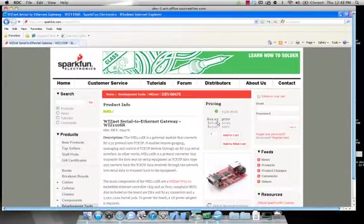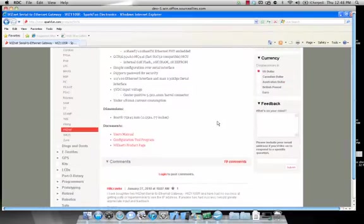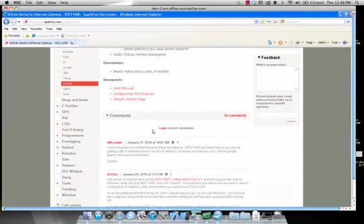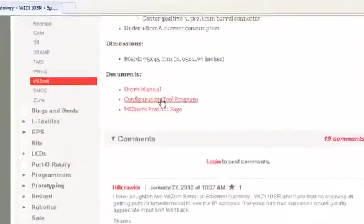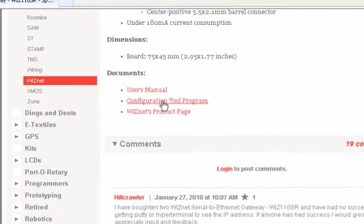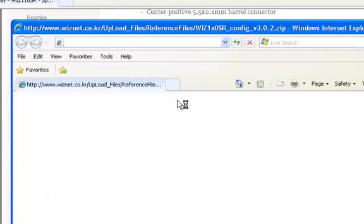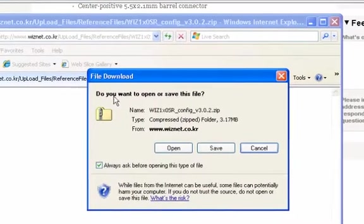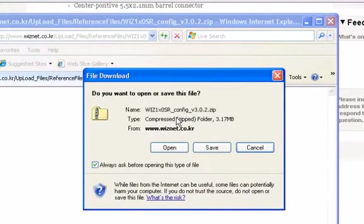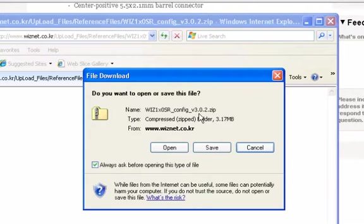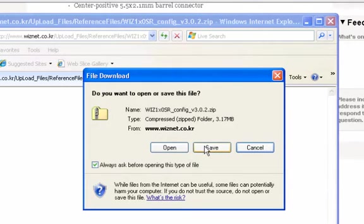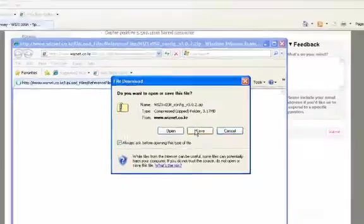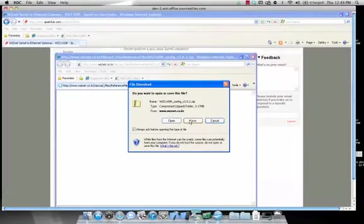Scroll down the page until you get to the Configuration Tool Program hyperlink. Click this hyperlink and you will open up another window to save and download this file. Go ahead and click the Save button and save this application and install the application.